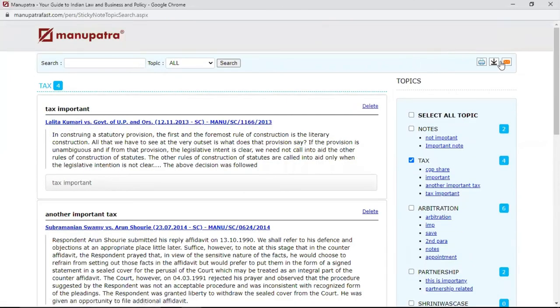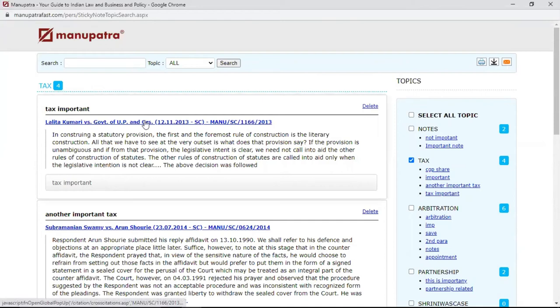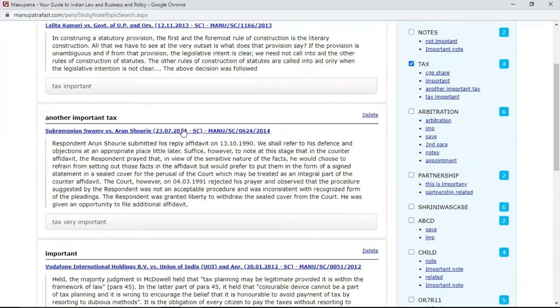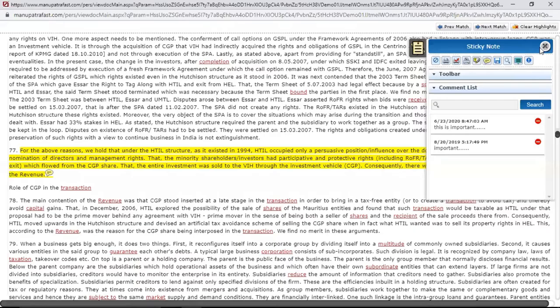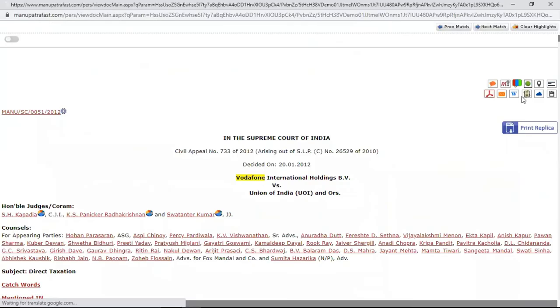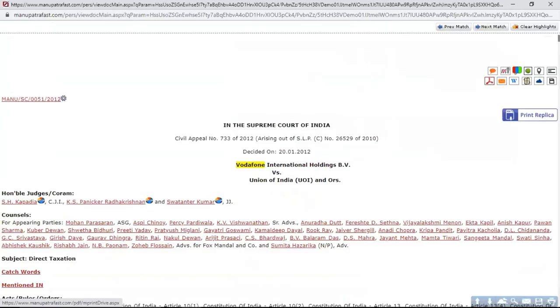You can share and download it from here, or mail it to a friend or colleague. Everything is again hyperlinked — easily you will be able to navigate using this document. This was the Sticky Note feature.